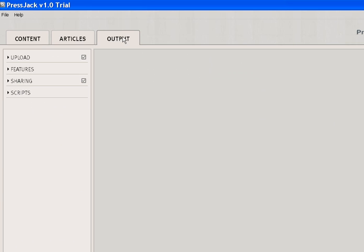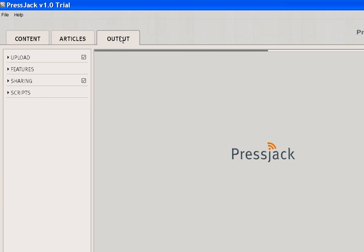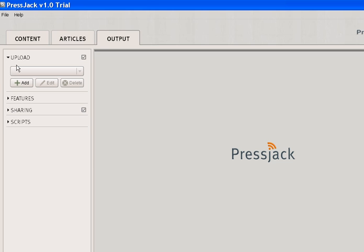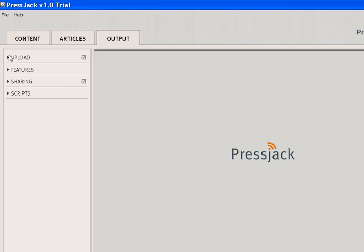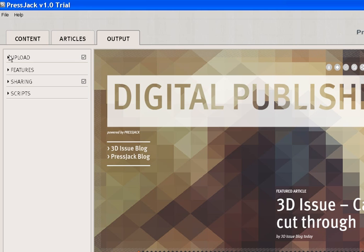Say we're ready to publish this to our website. We go back to the Output tab and we have a few options. First, if you want to upload it to your site - in this trial version it sets it to our sample site just to give you an idea of it online, but in the real version you'll be able to upload this to your own website.